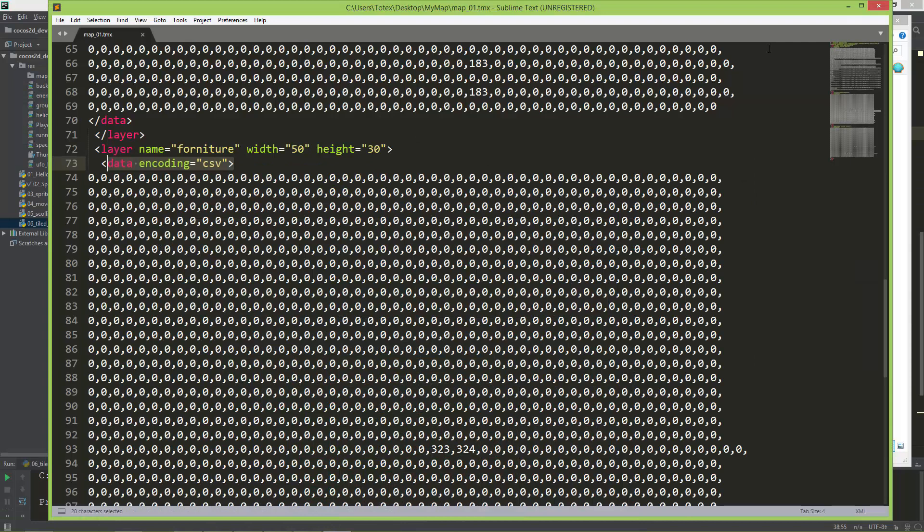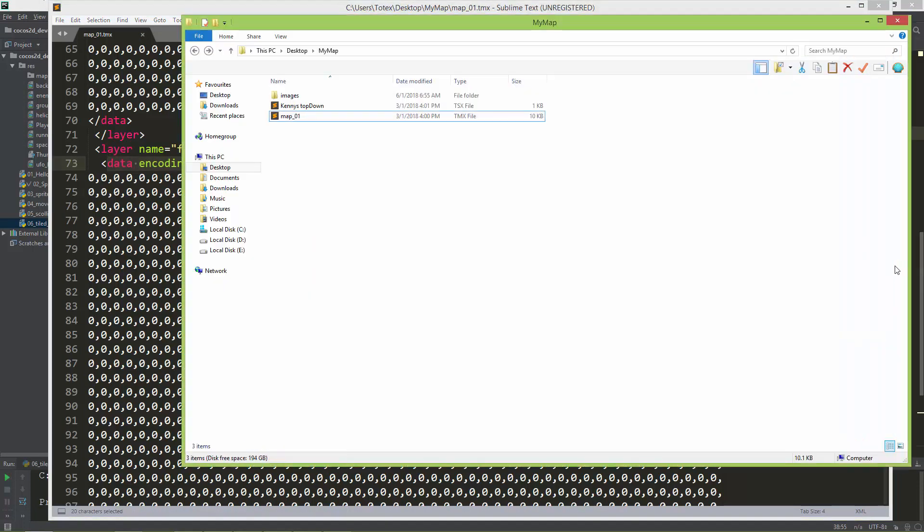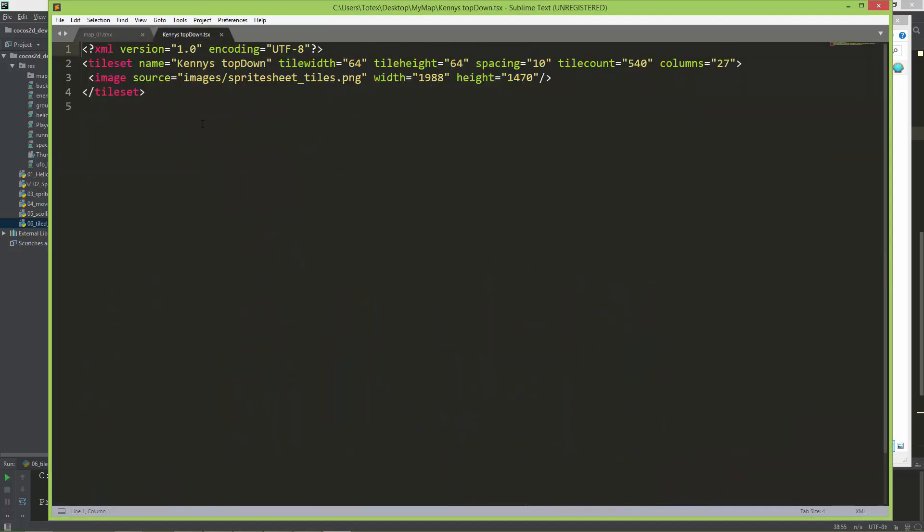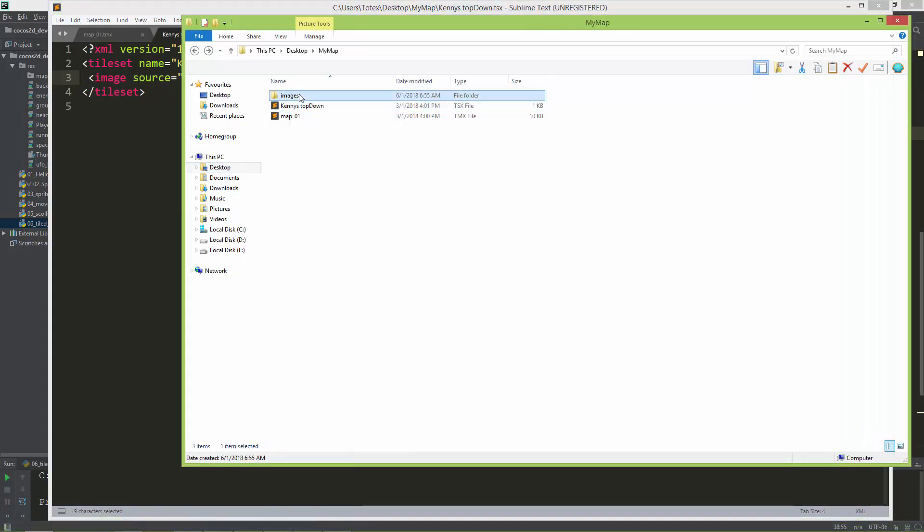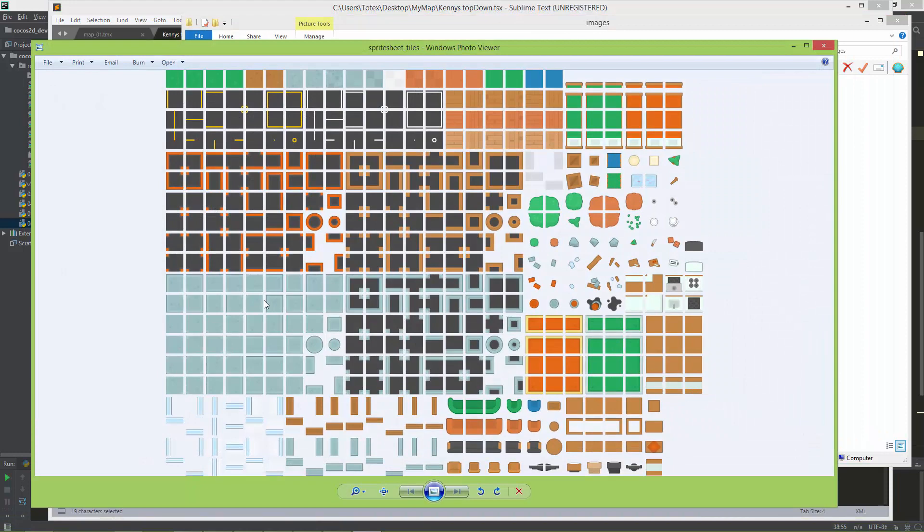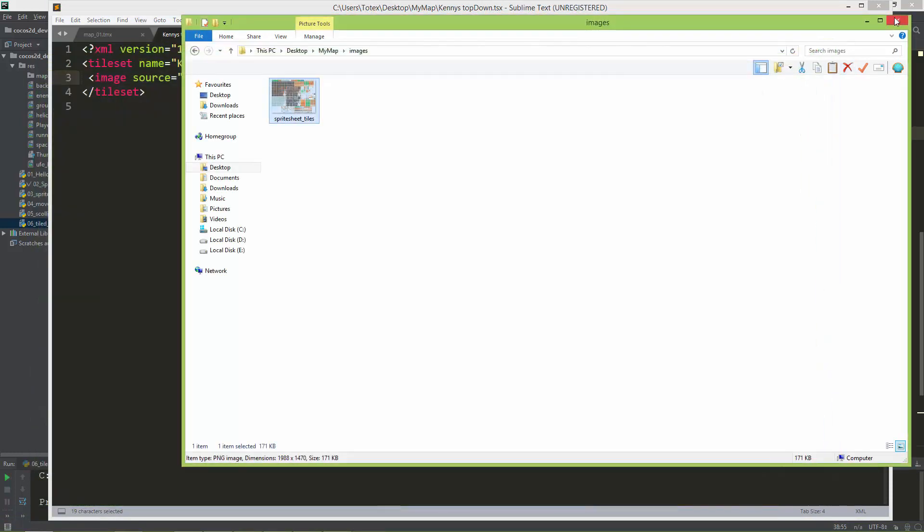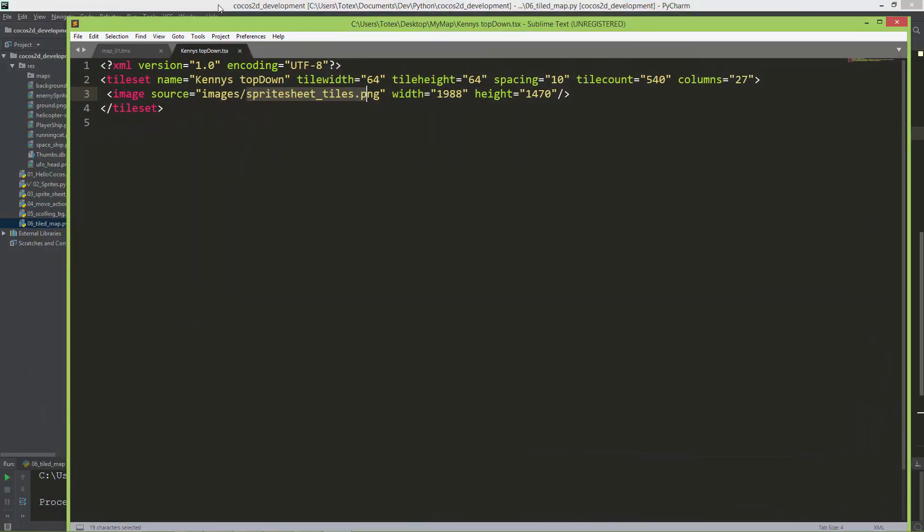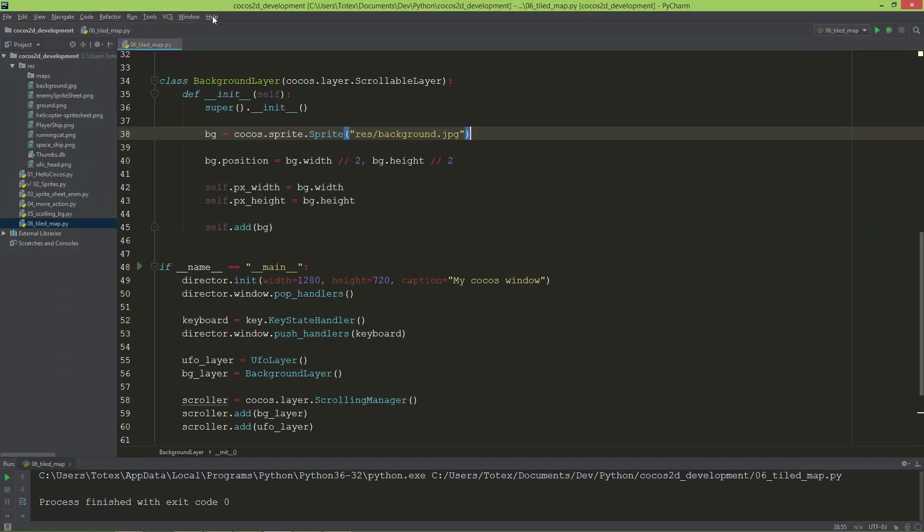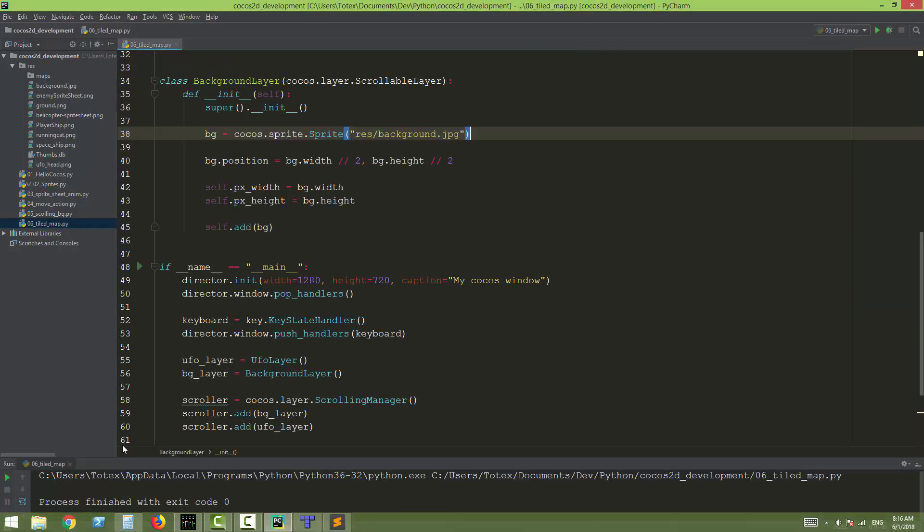Now let's take a look at this TSX file. It's also an XML file and in this line it says where the sprite sheet PNG file is. It is in the images slash sprite sheet folder.